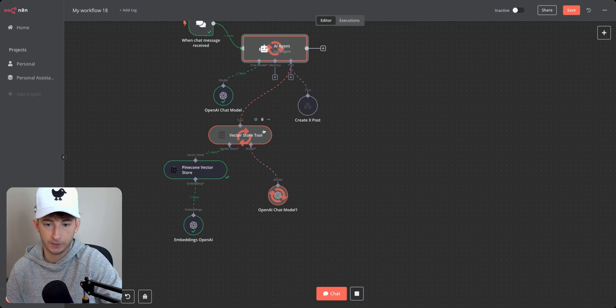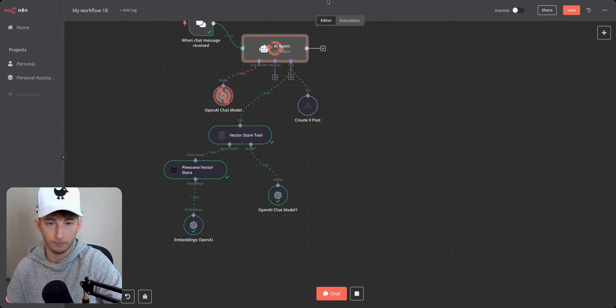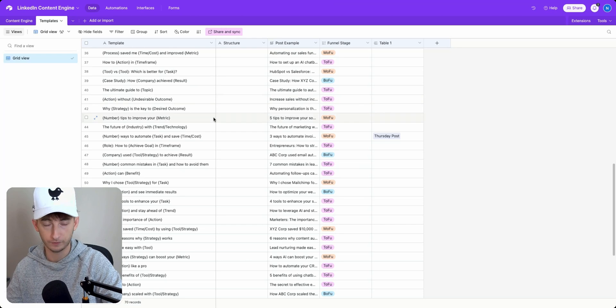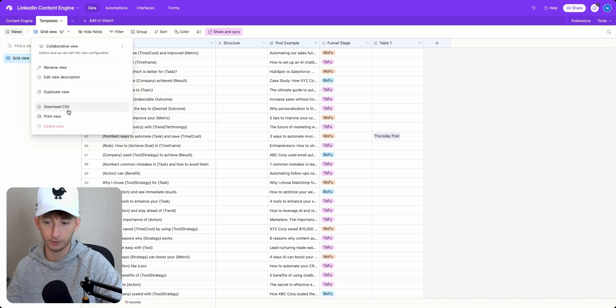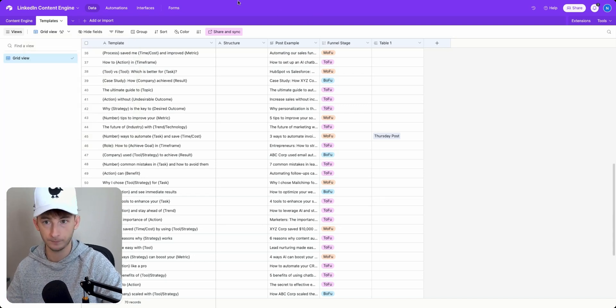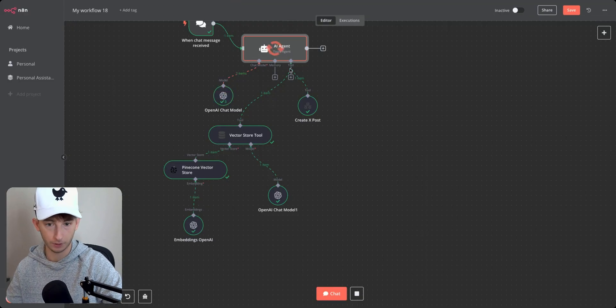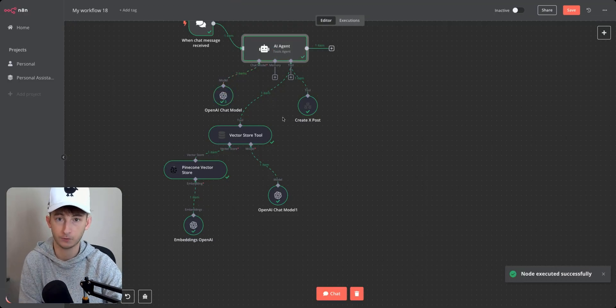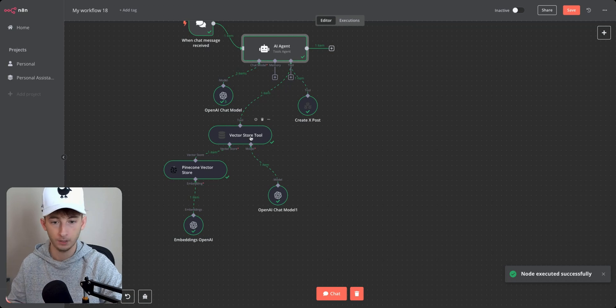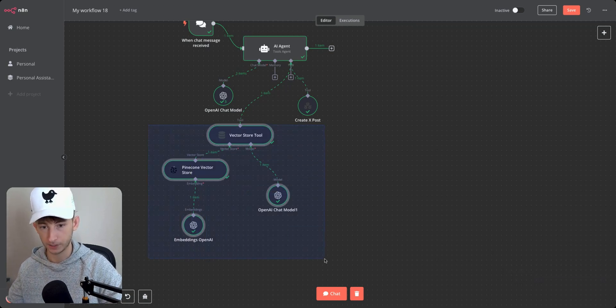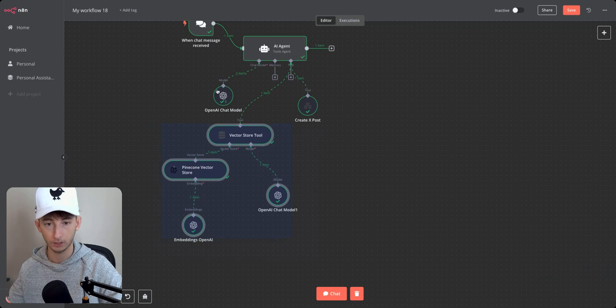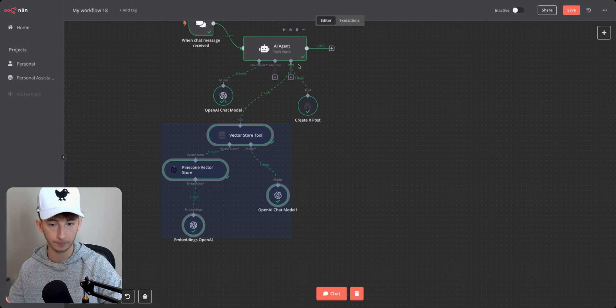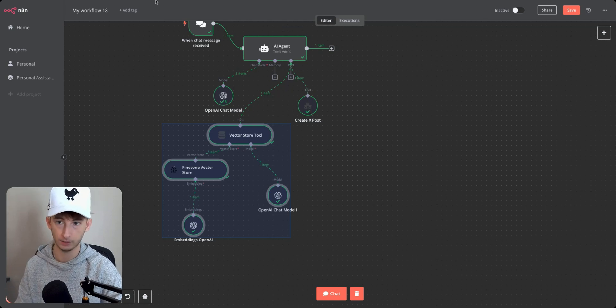So it's running through my vector store tool, going into Pine Cone and Pine Cone is where I stored all these different templates. So what I did here, I just downloaded the grid view. I downloaded this as a CSV, put it straight into my vector database. So it's able to easily search all that information and pass it through the next workflow. So what I mean by that is it's finding the best engaging hook for what I wrote out within here. And it's passing that data into this workflow tool right here.